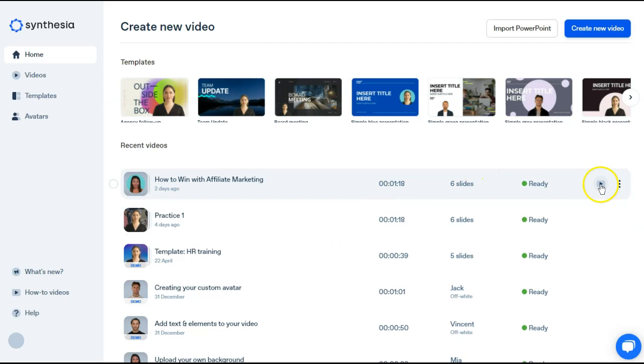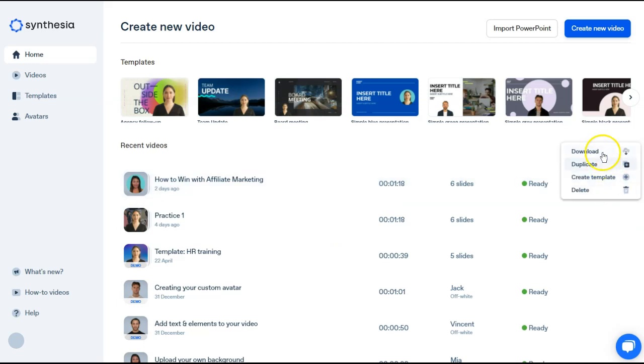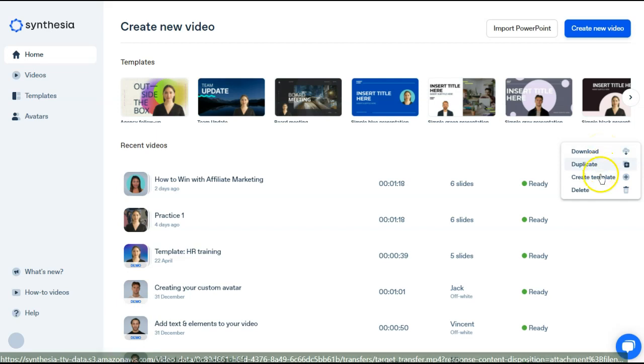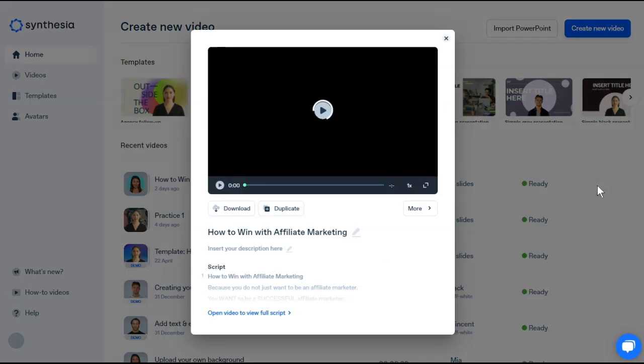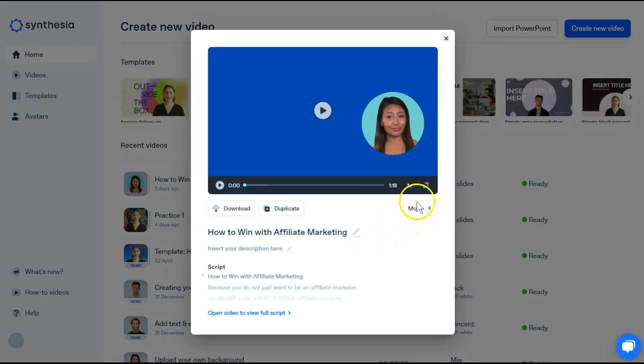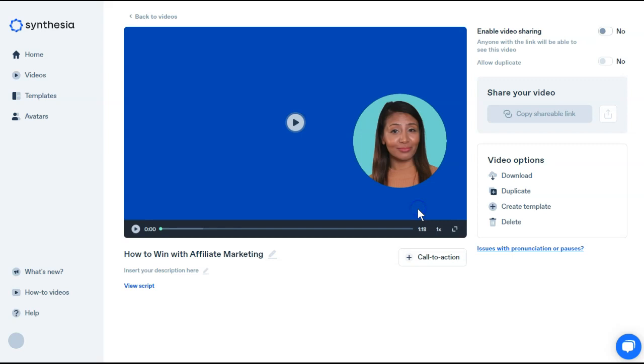If you wanted to preview from here, you could do that. Or the three buttons, you can go ahead and download, duplicate, create template, or delete. If we choose this button, you have even more options. And when that opens up,